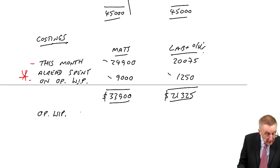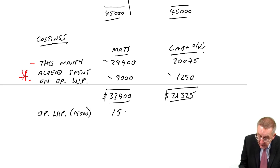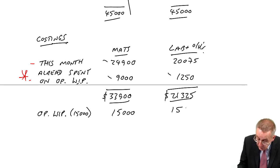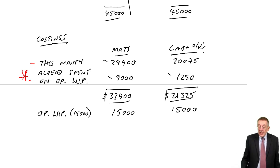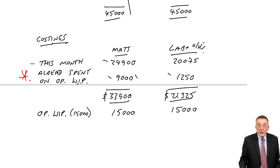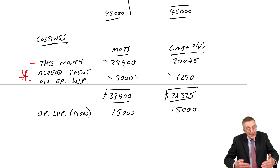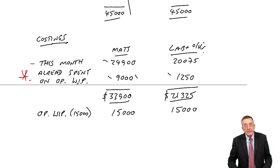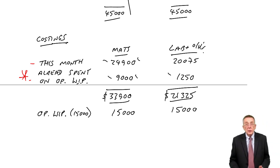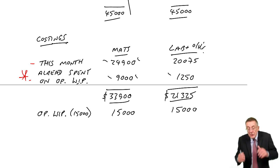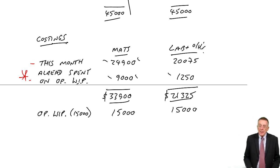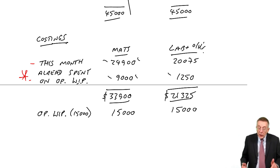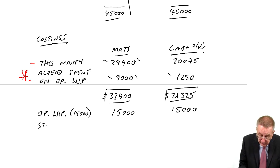So included in that total is the full cost of all the opening work-in-progress. There were how many? 15,000. We've got the full cost of all of them. Again, 9,000, that was the cost of starting them, including the 24,900 is the cost of finishing them. So we've got the full cost of them.